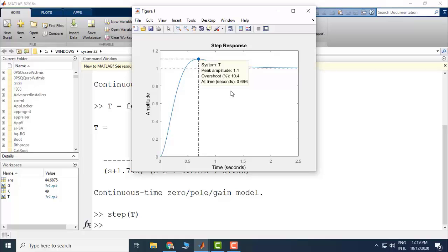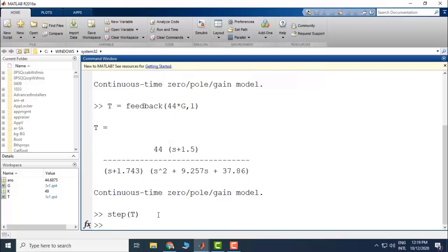In practice, you will always have such situations. You will get an initial design and then change or tune that particular design. Over here we can see that we have to reduce the gain to achieve the required, desired specifications. Let's also check our root locus to see whether we have sketched it correctly.